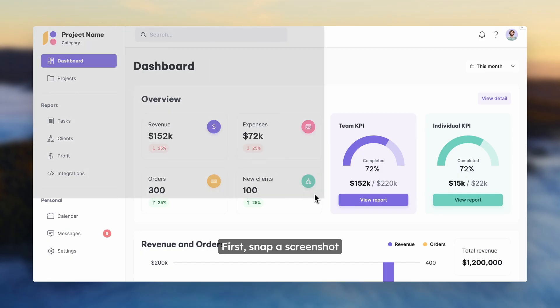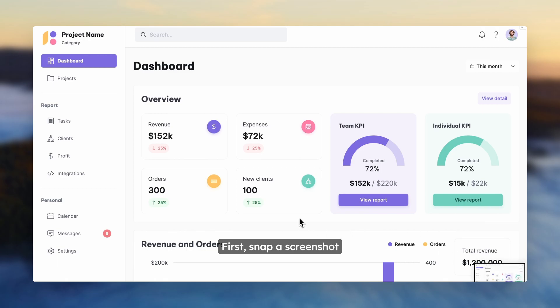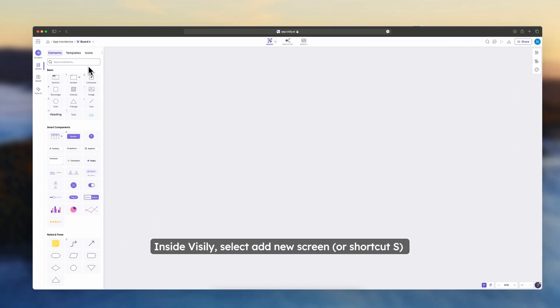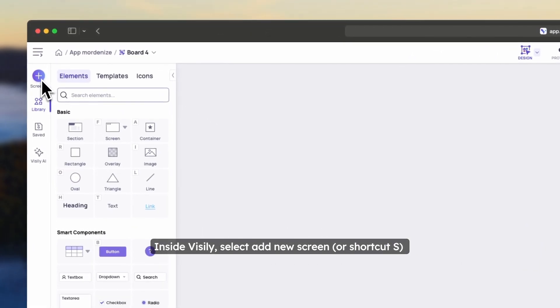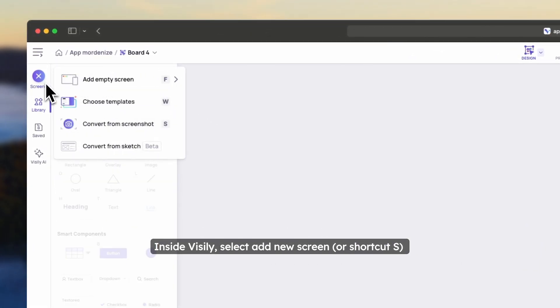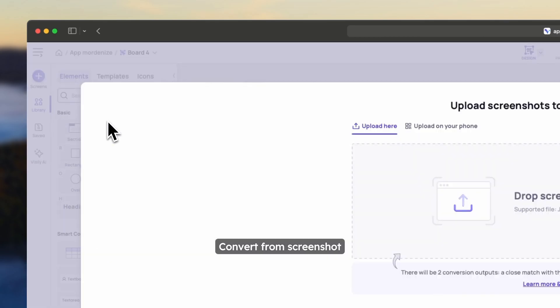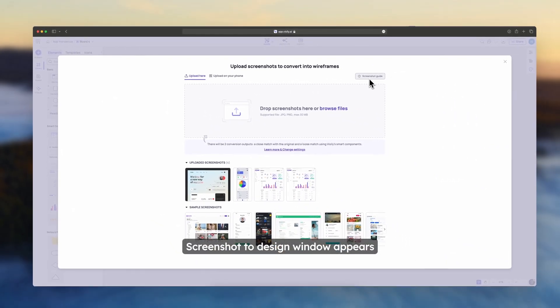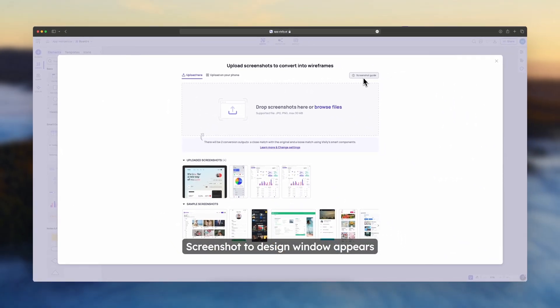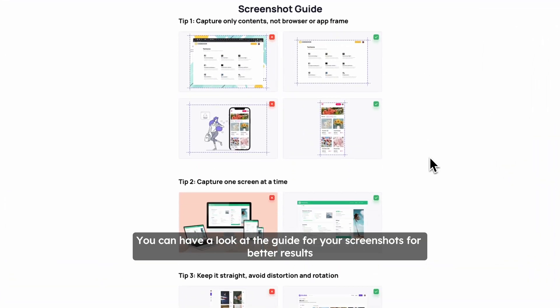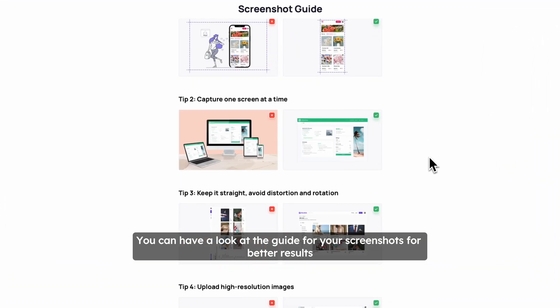First, snap a screenshot. Inside Visily, select Add New Screen or use the shortcut S and convert to a screenshot. The Screenshot to Design window appears. You can have a look at the guide for your screenshots for better results.